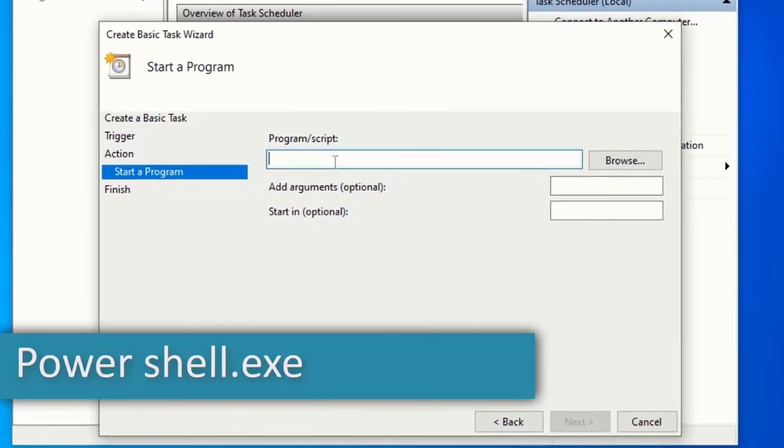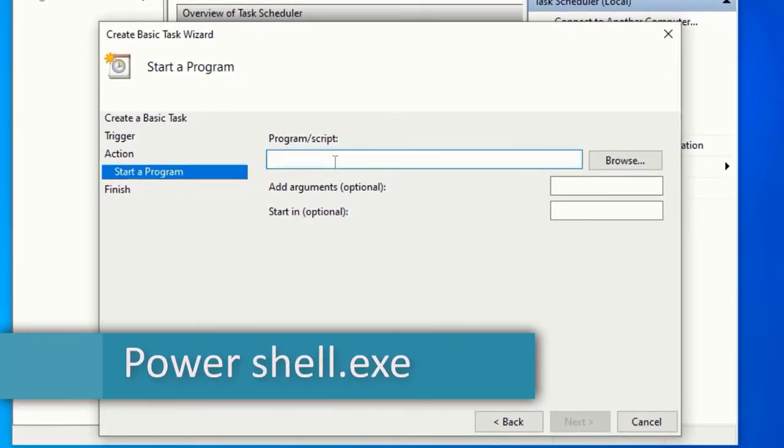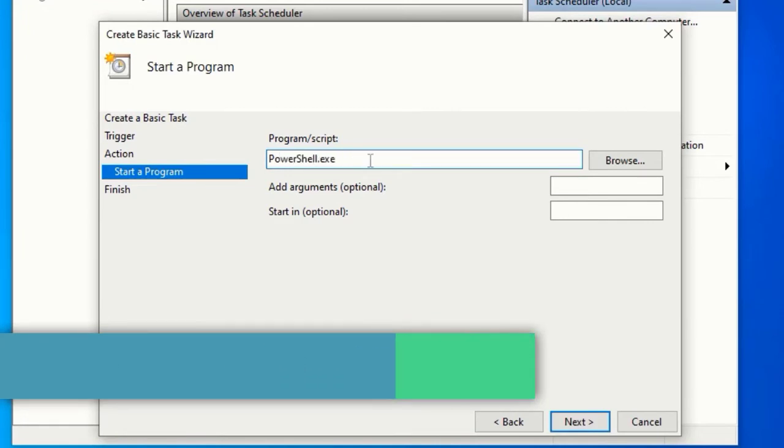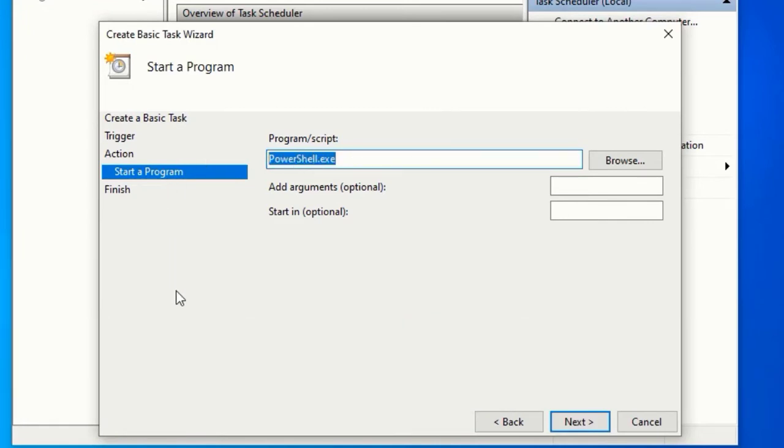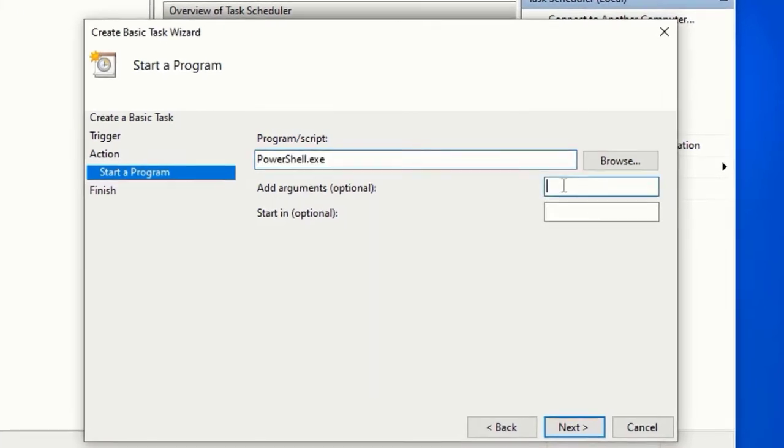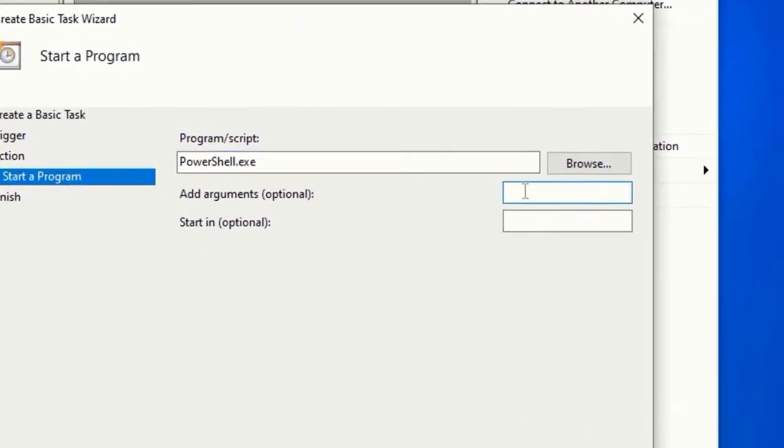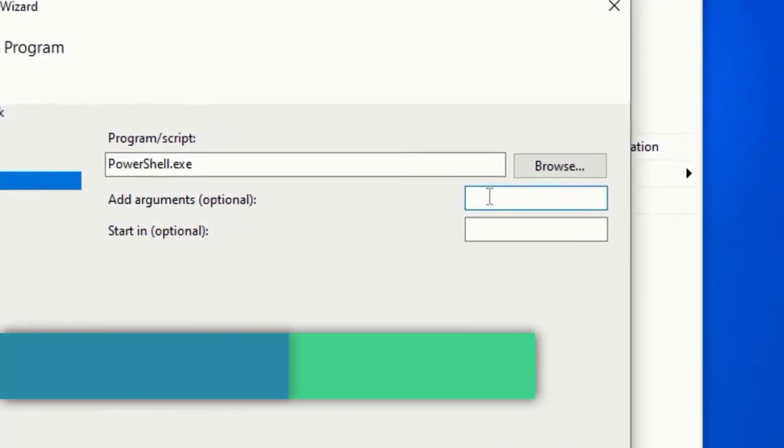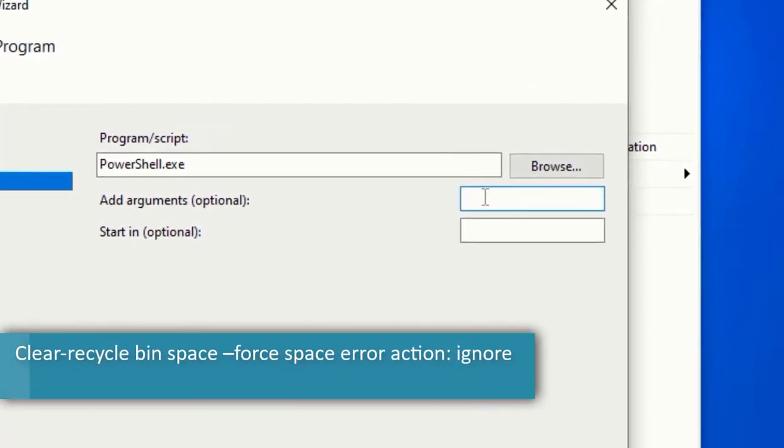Here on Program type in powershell.exe. On Add Arguments type in the following code: Clear-RecycleBin -Force -ErrorAction Ignore.